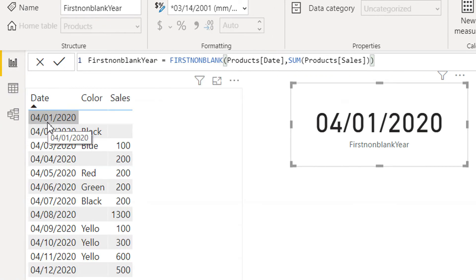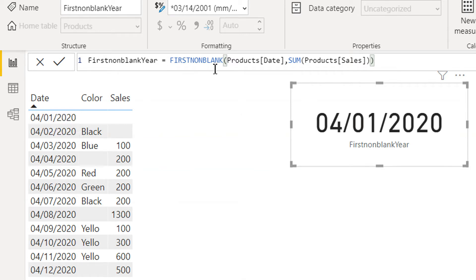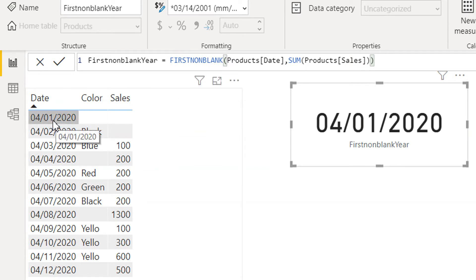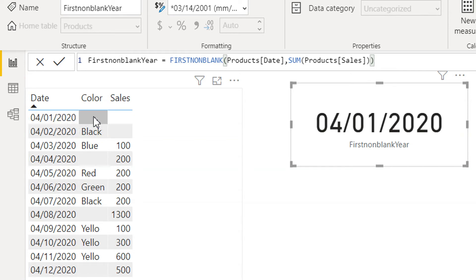Because as we have seen in the documentation, the FIRSTNONBLANK function works under the current context. So what is the current context for the first of April 2020? This is the first context, this is the second context, this is the third filter context.